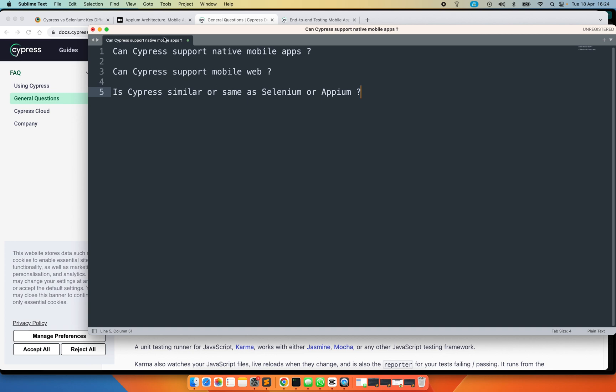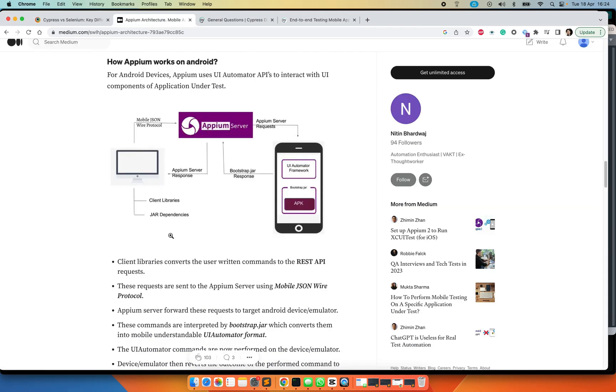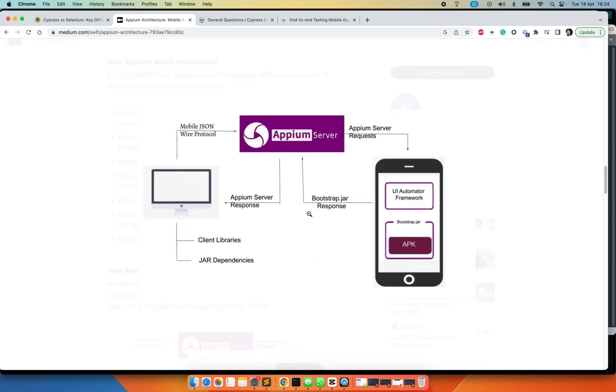Let us look at the architecture of Appium briefly. So as you can see, this is a PC or Mac OS where you are running your test scripts from, and that is a mobile. So once, if you make a request to the Appium server which is a Node.js server which keeps listening for any incoming requests...